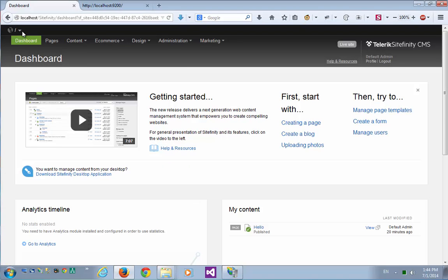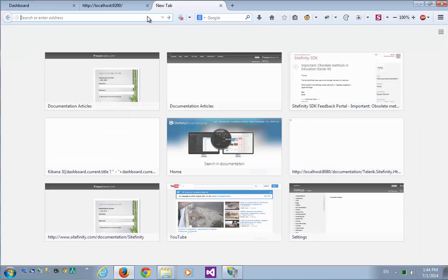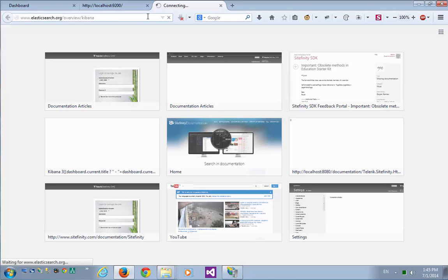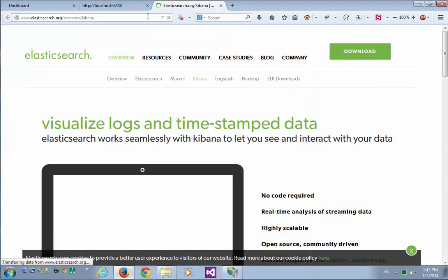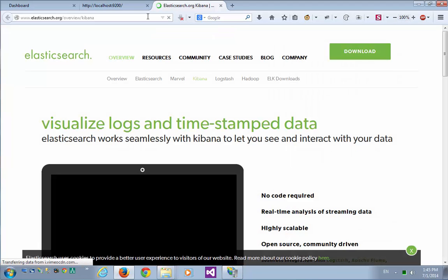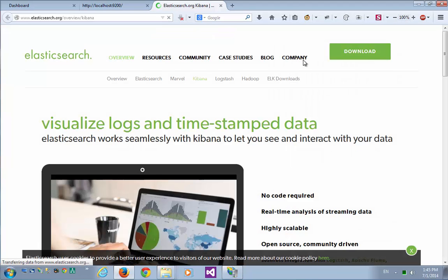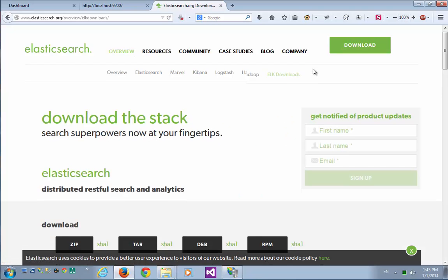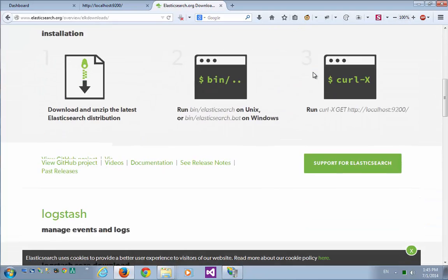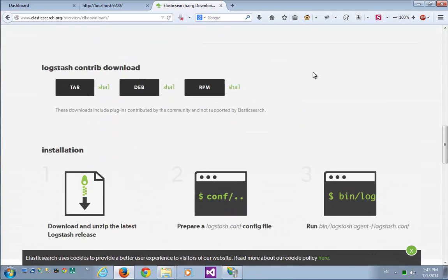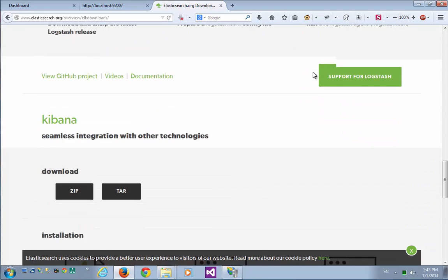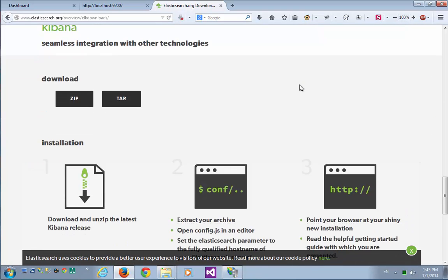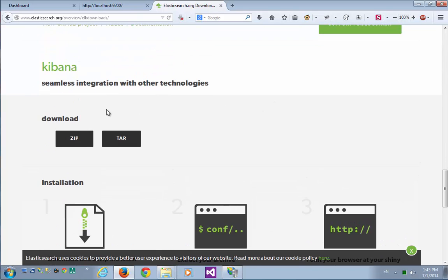Now in order to get fancy reports and more detailed custom dashboards of my audit trail, let's put Kibana on. In order to do that, we'll just go to elasticsearch.org slash overview slash Kibana, and let's download it. So let's scroll down, and down here we can download the zip file of Kibana.